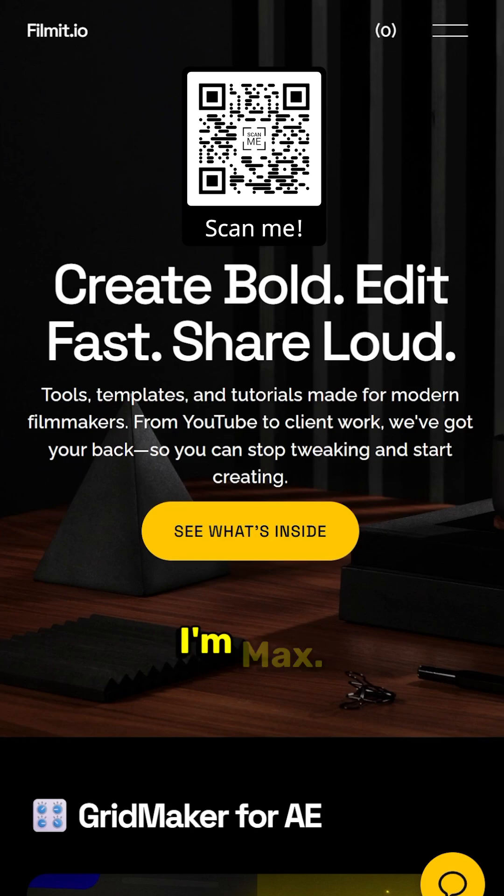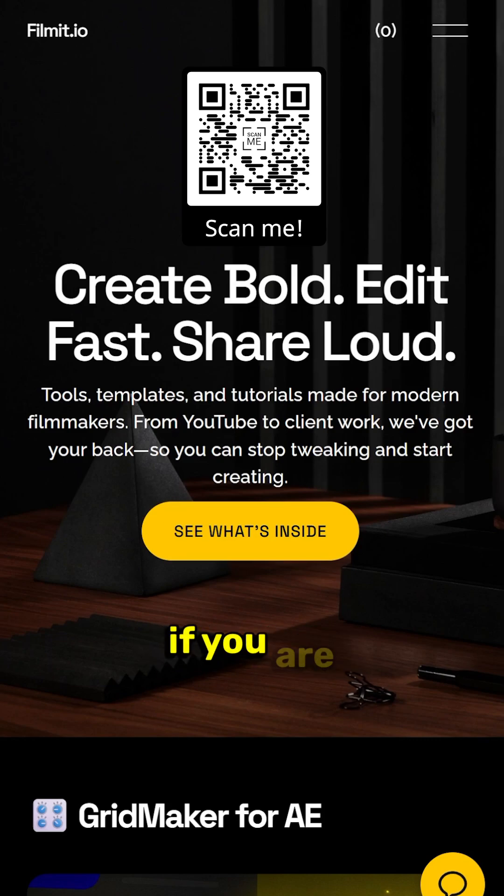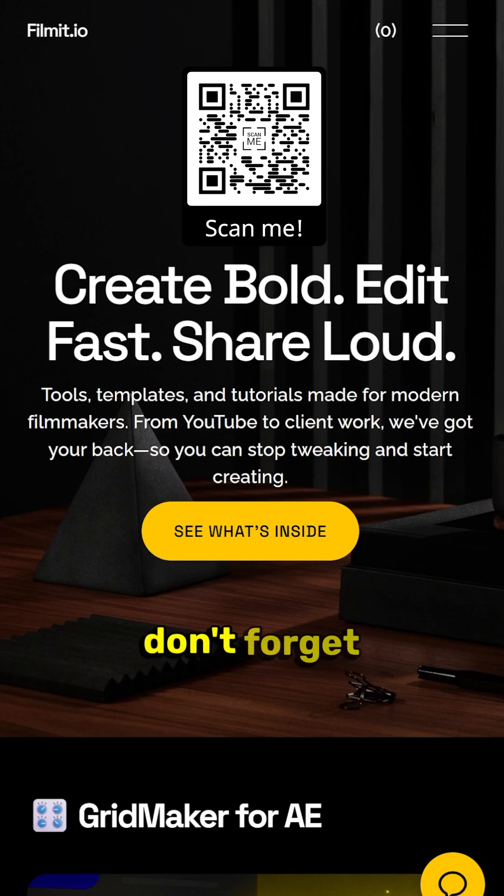As always guys I'm Max. Thanks for watching this video. Thank you for being a part of the channel. And if you are new to the channel feel free to like and subscribe. And don't forget to check out Filmit.io.